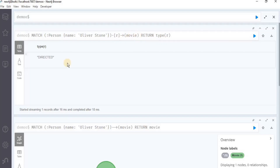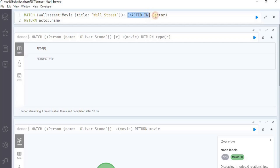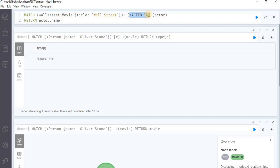Another way to use the match clause is to match on the relationship type. When the relationship type to match on is known, it is possible to specify it by using a colon before the relationship type. In this Cypher query, we are using a node having the name Wall Street and a label movie with the title property set to Wall Street. This arrow shows that there is an incoming relationship which says acted_in with a node actor, and we are returning the actor name. So the match clause is going to find the node having the label movie with the title property Wall Street, having an incoming relationship with a node actor that has a relationship type of acted_in.